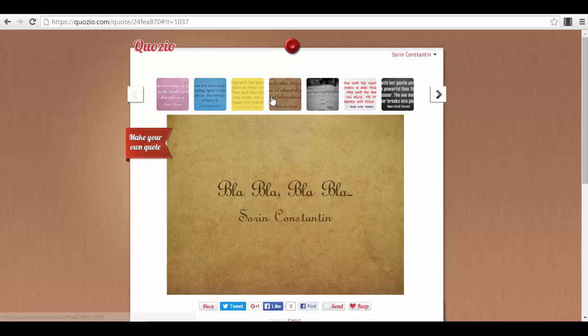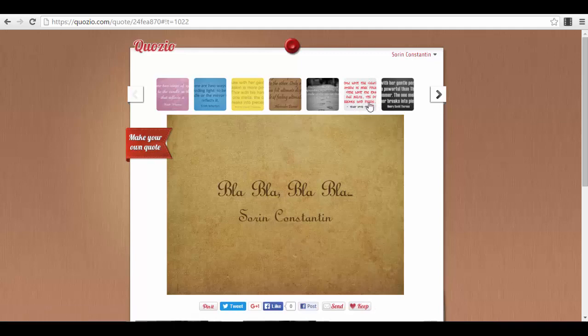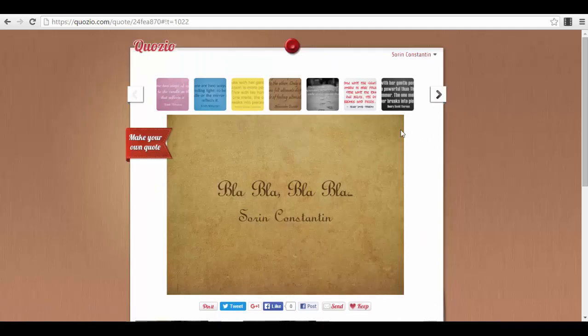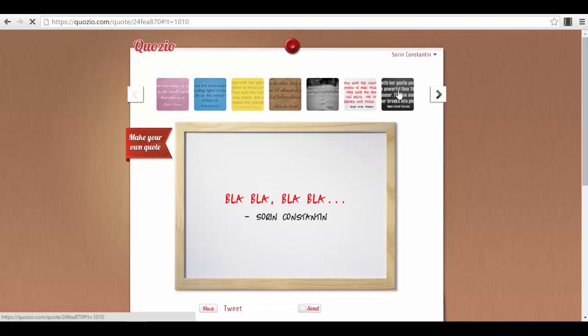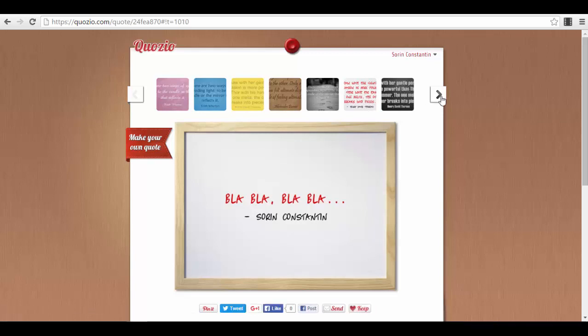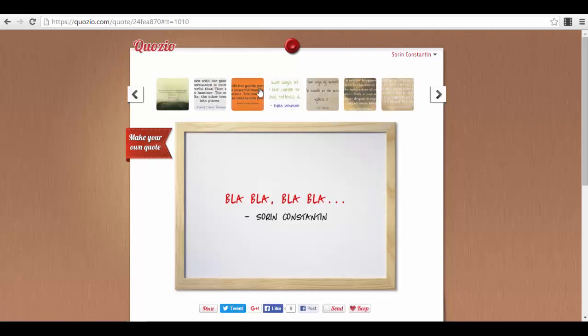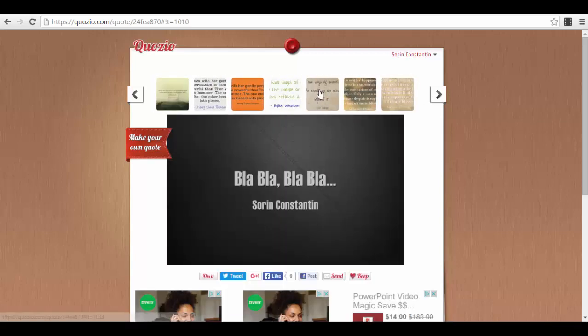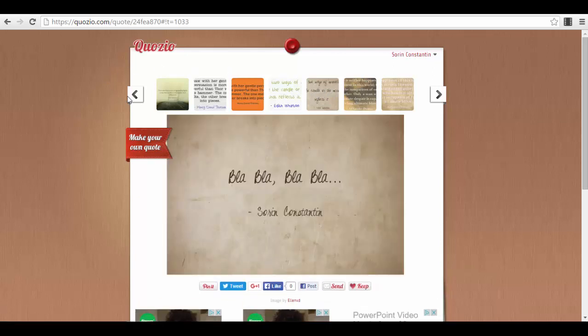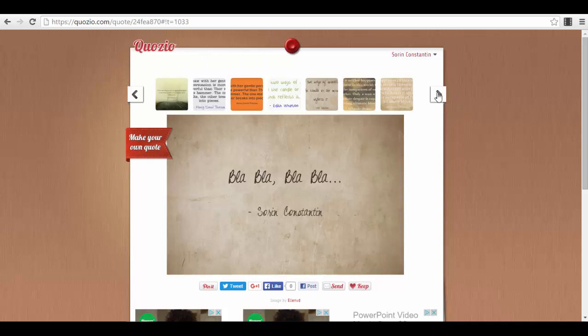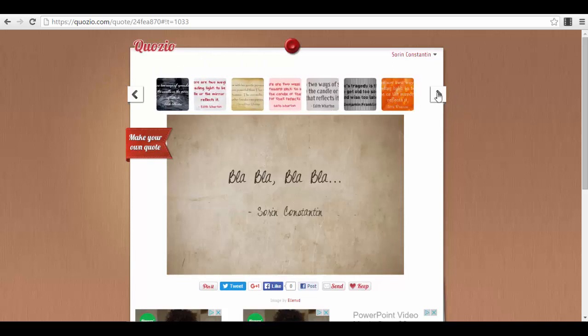And then you have different templates of text that you can use. For example, you can use a whiteboard. I'm waiting for it to load like this. You can use other templates like this one. So you have different backgrounds that you can actually use. You can find them here in the menu.